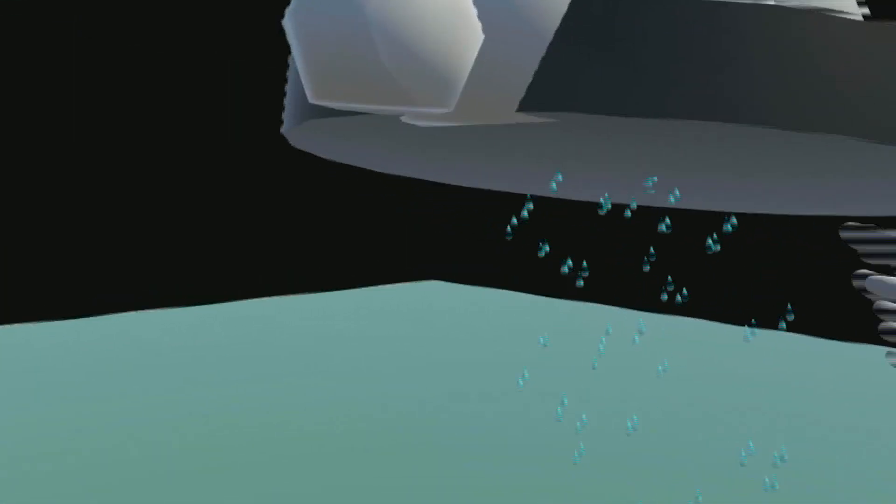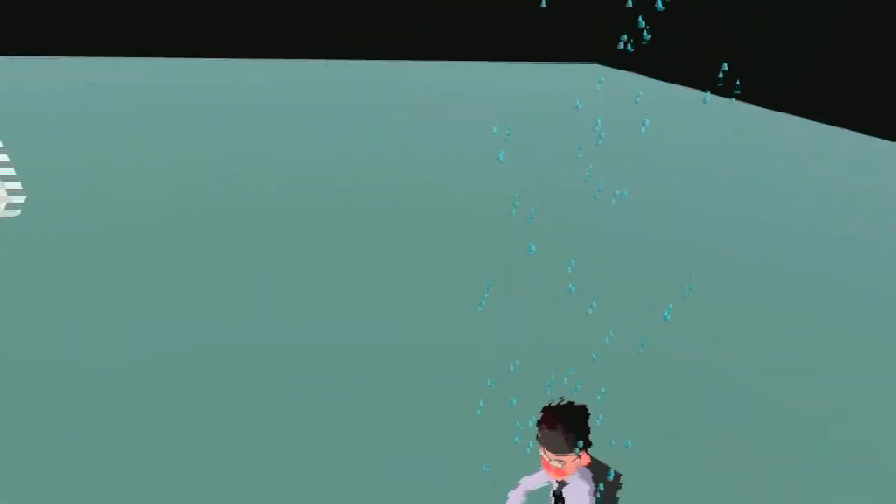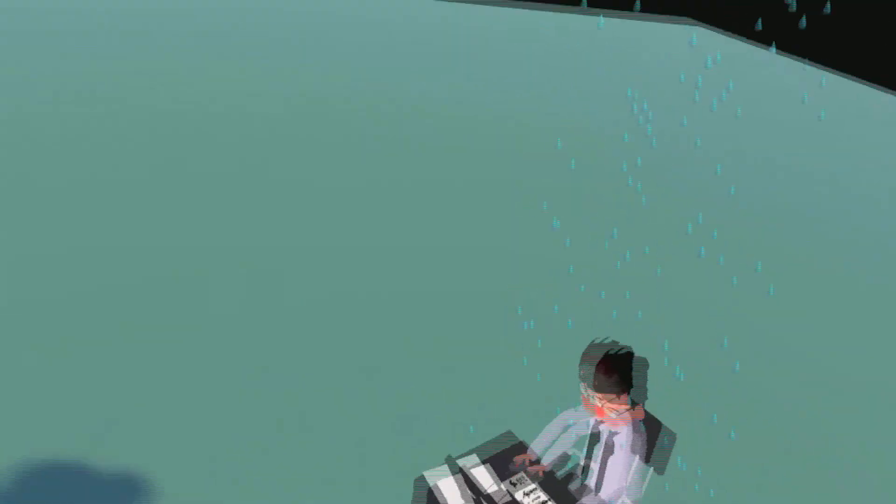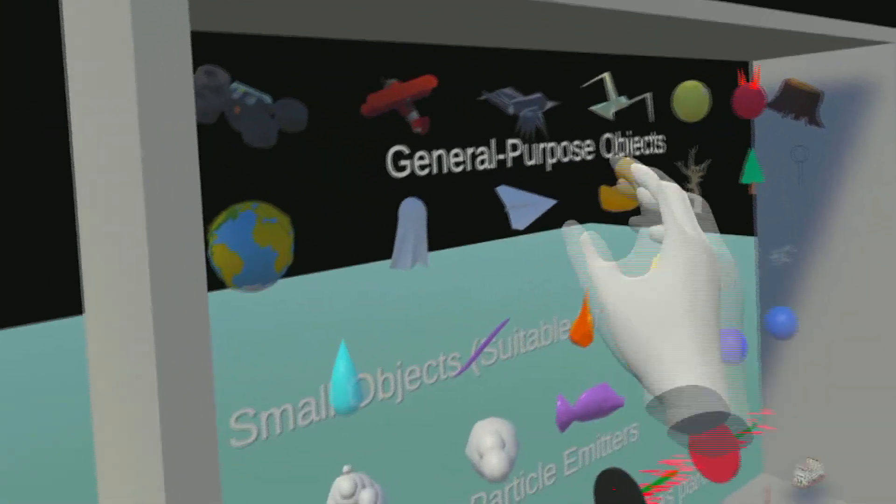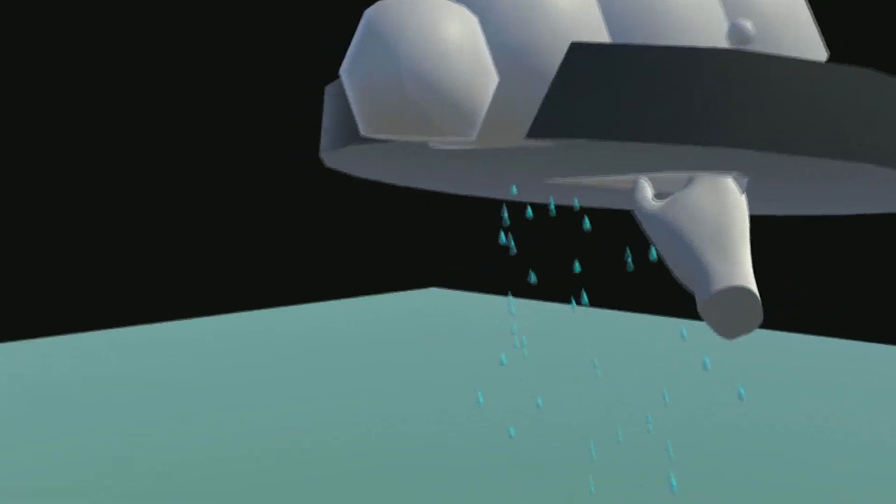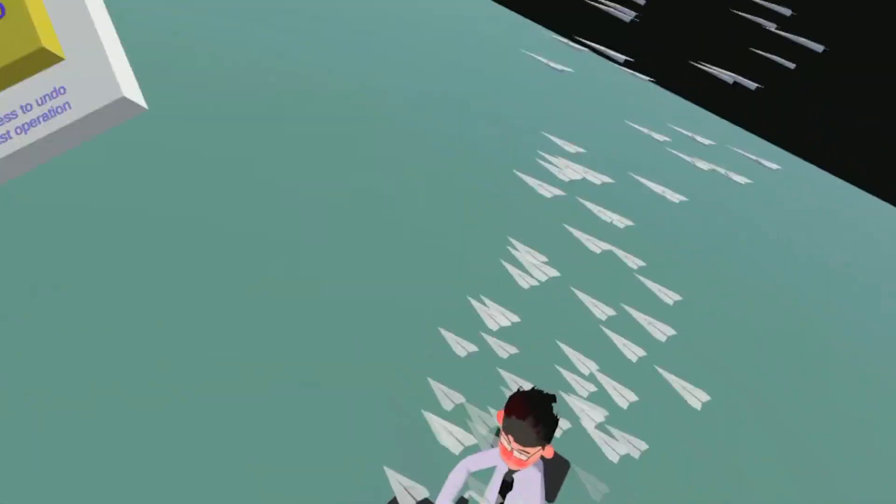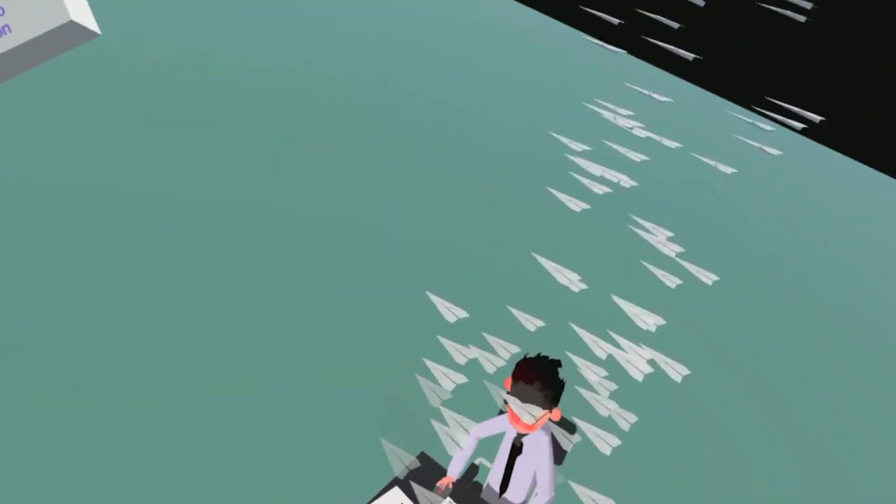Then, he puts a rain emitter over him, followed by a cloud. But rain in an office space is unnatural. Something paper-related might be better. Like this paper airplane, which he just drops into the emitter.